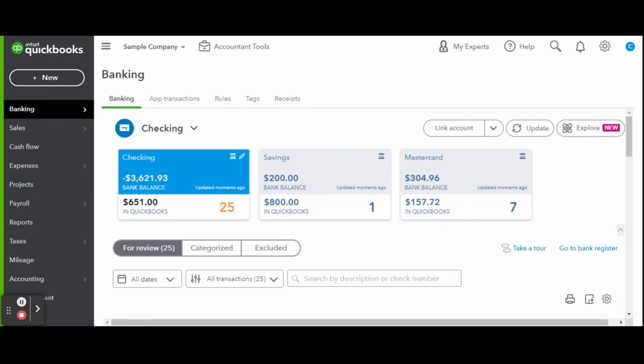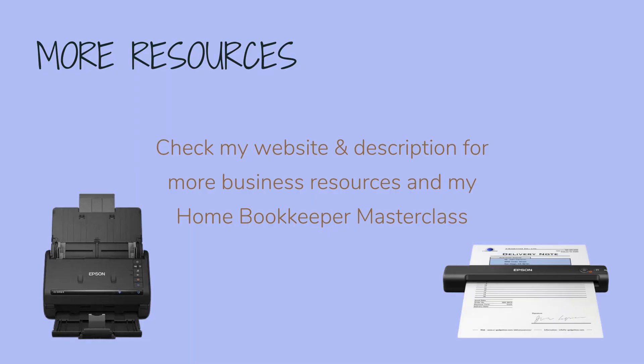For more business resources, my online self-paced Home Bookkeeper Masterclass, business supplies, gadgets, must-haves and more, make sure to check out